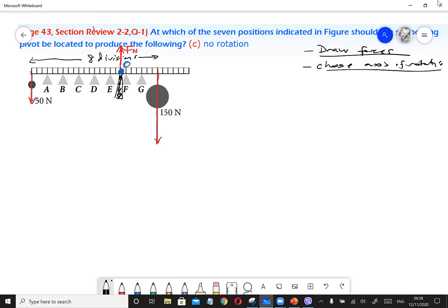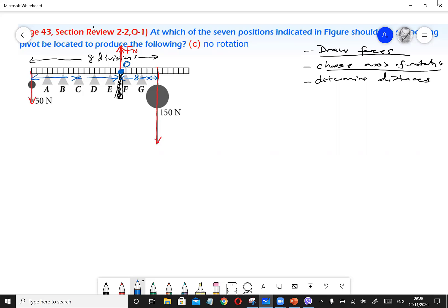Third step: determine the distances from each force to the axis of rotation. From the 50 Newton force to the axis of rotation, I set the distance as x. From the 150 Newton force to the axis of rotation, since the total length is 8 divisions, the distance is 8 minus x. So the distances are now determined.